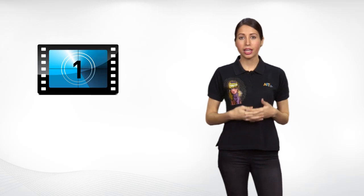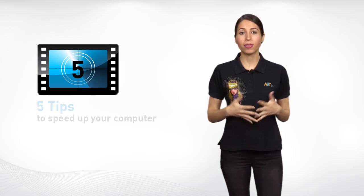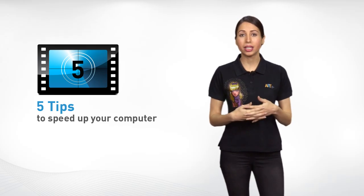Has your computer slowed you down? Here are the top five ways to speed up your machine.